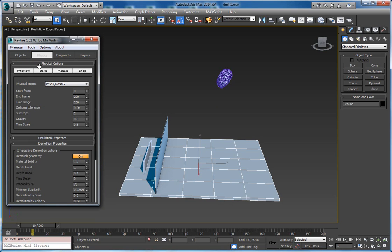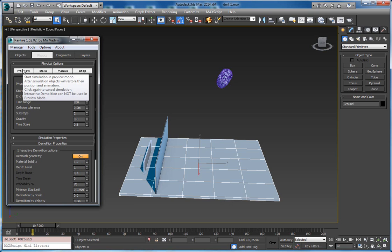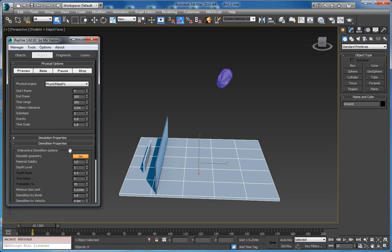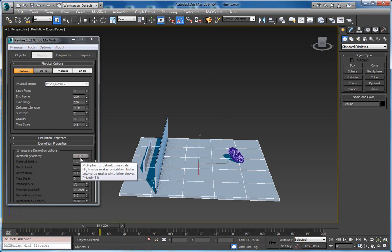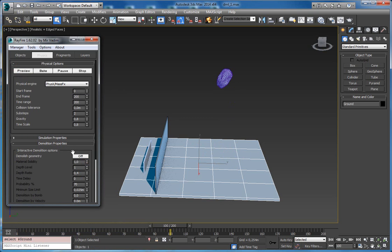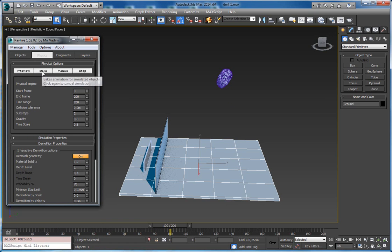So right now you can start simulation. One important thing is that if you start preview, demolition geometry will go off because you cannot start interactive demolition during preview. As you can see it's off now. So interactive demolition works only in baked mode. Make sure your demolition geometry is on and you are baking animation.